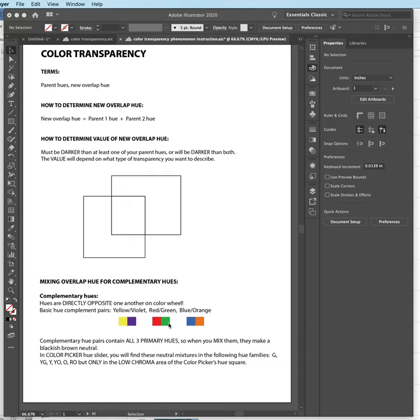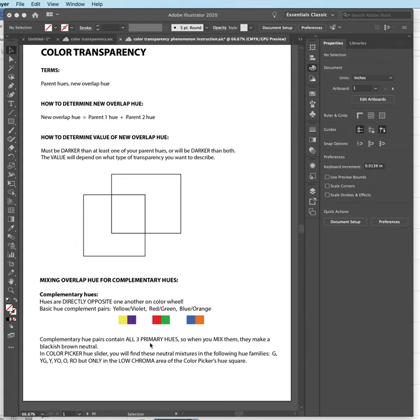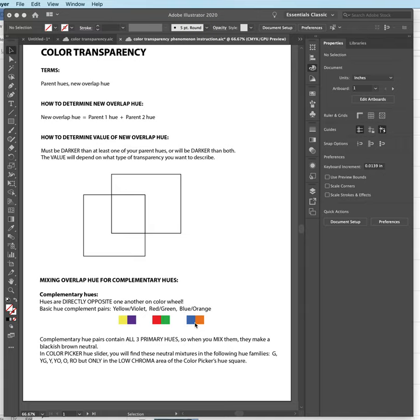You must memorize them one way or the other, however that best works for you—flashcards, whatever. You've got to know them instantly. One really special and very important thing to know is each complementary hue pair contains all three primary hues: yellow, blue, and red. And when we mix those three hues together, we get a sort of blackish brown neutral.